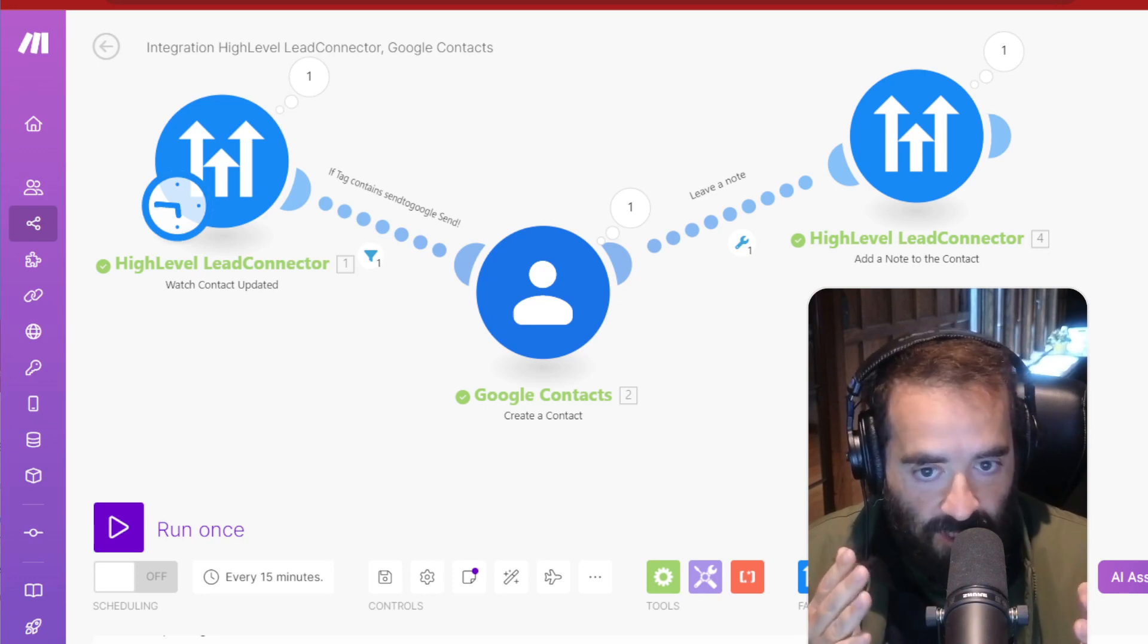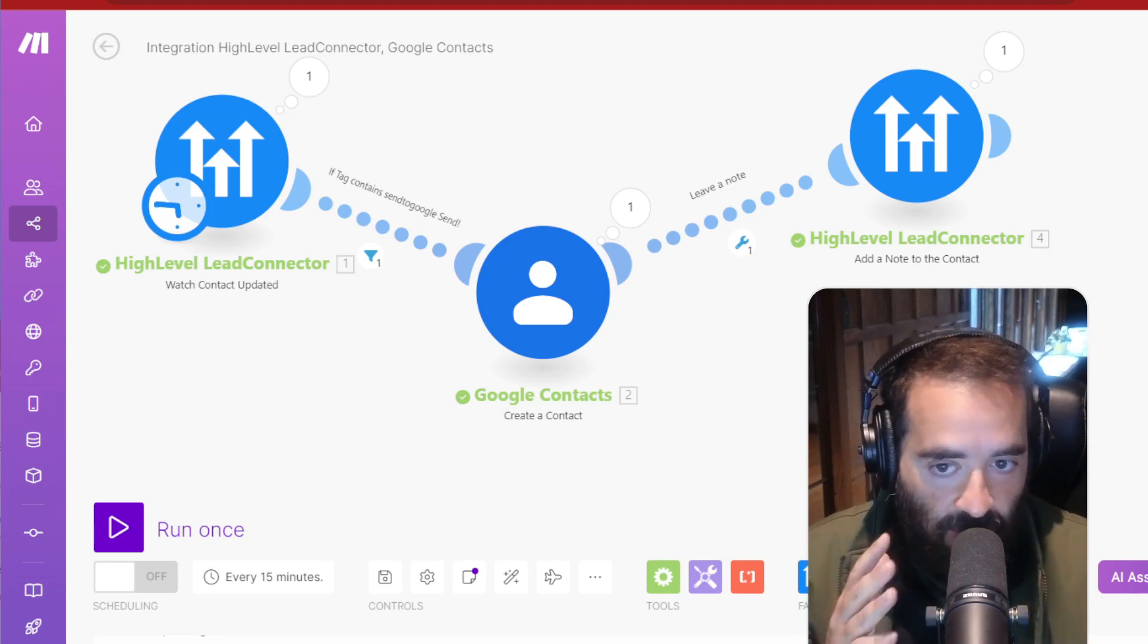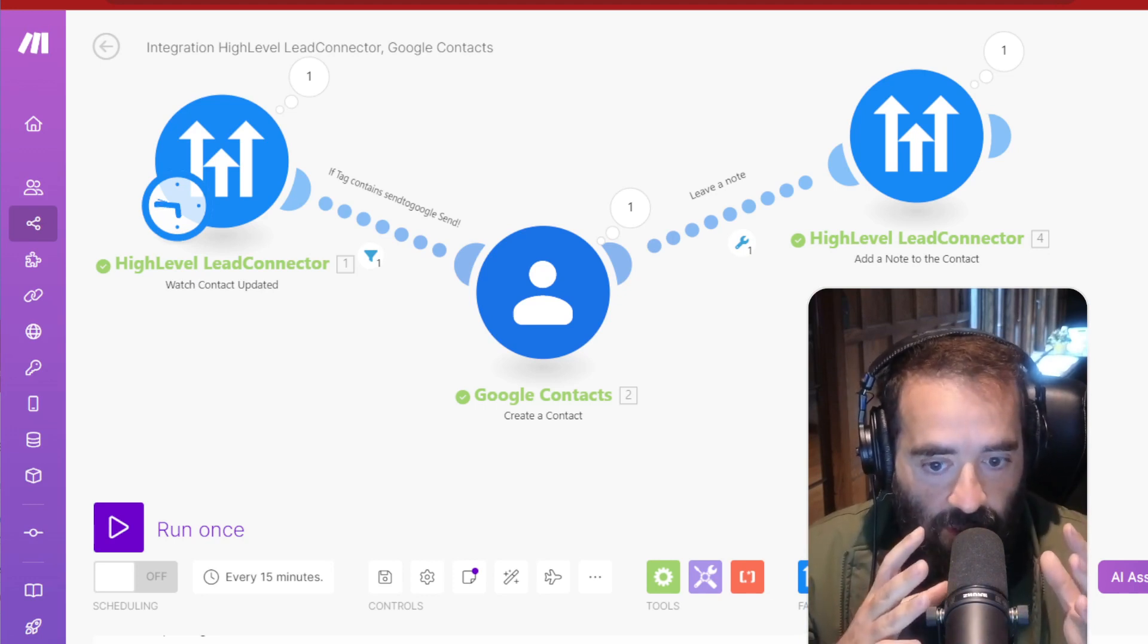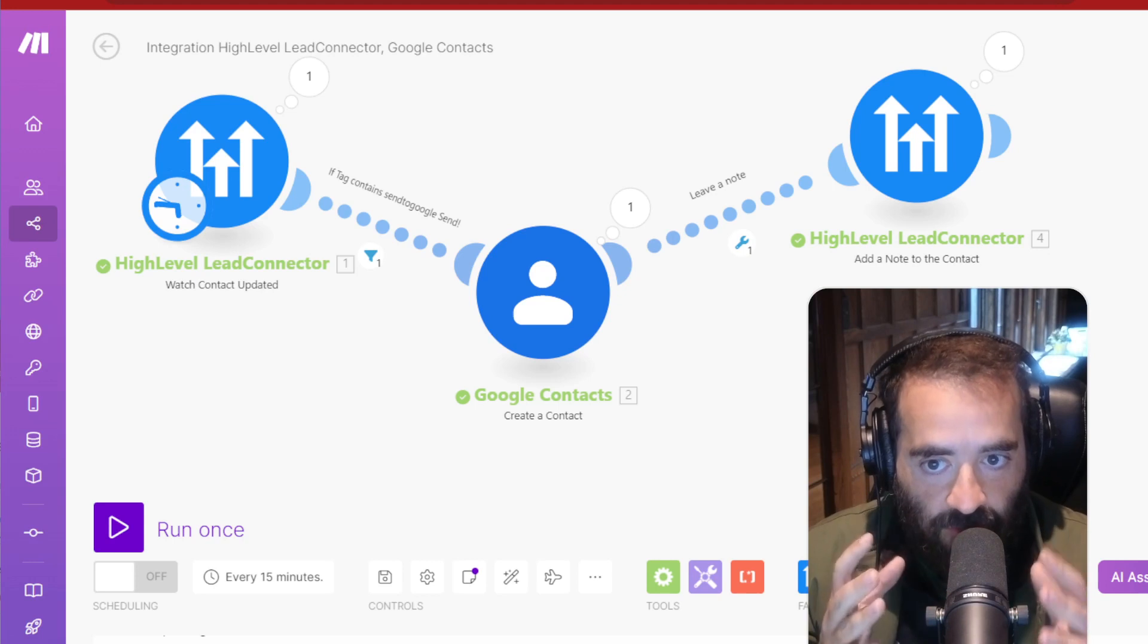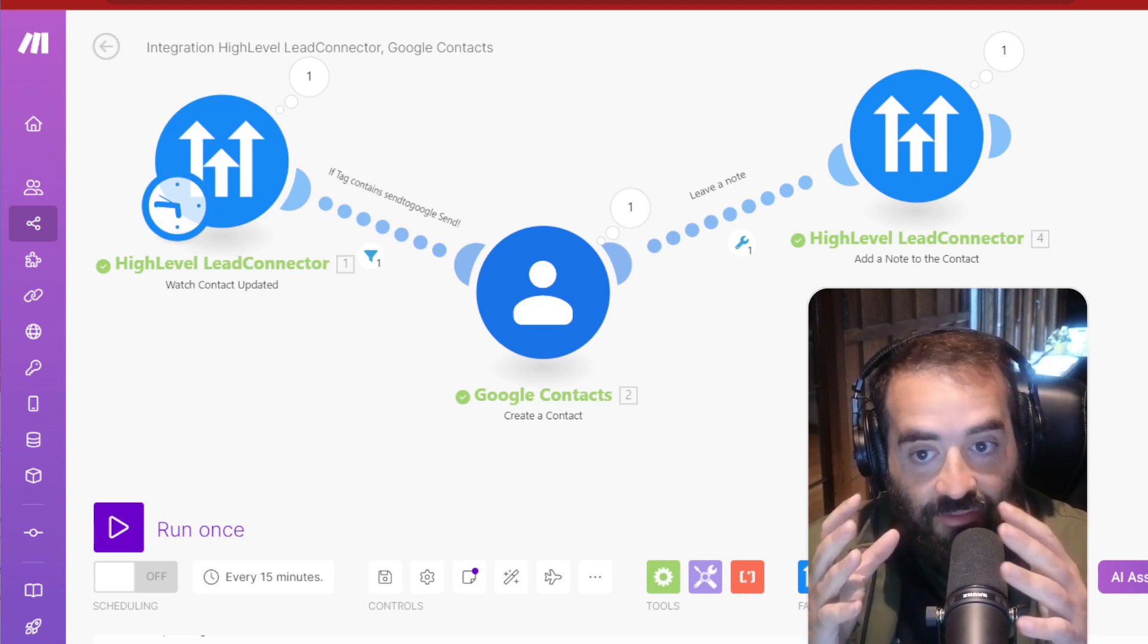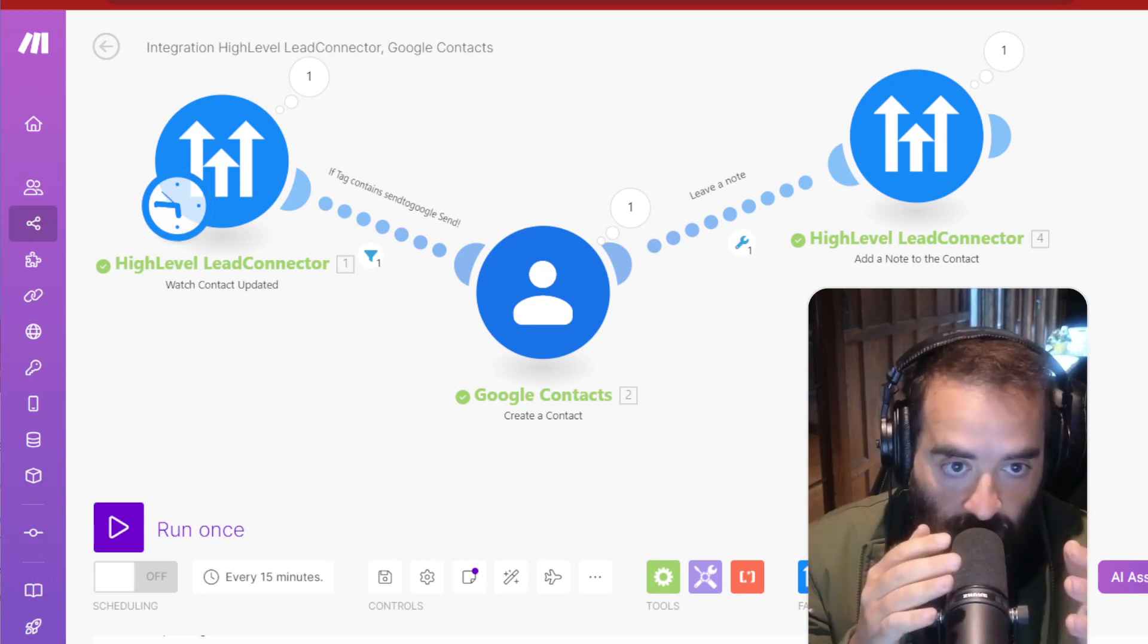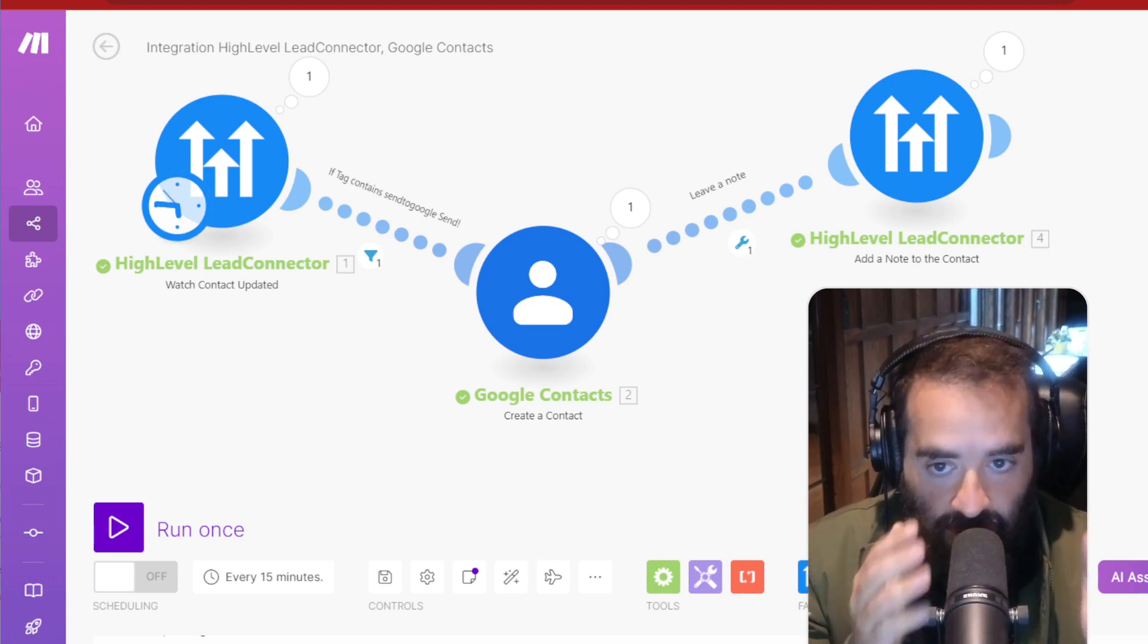is that you put it into High-Level, but it doesn't appear in your cell phone and your Google Contacts. Because some people use Android, and they have Google Contacts, and they want the caller ID to appear there. So now they have to go into High-Level, then go into Google Contacts, and so on.